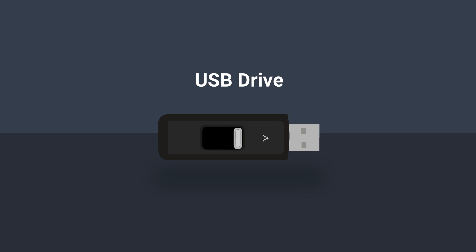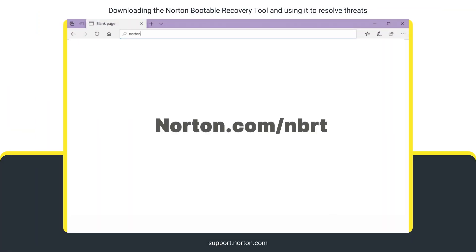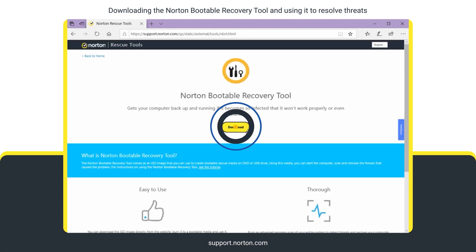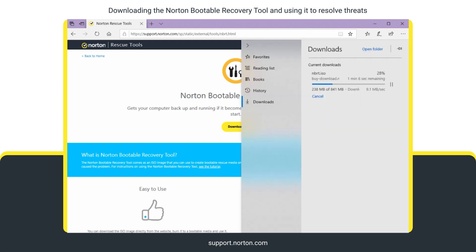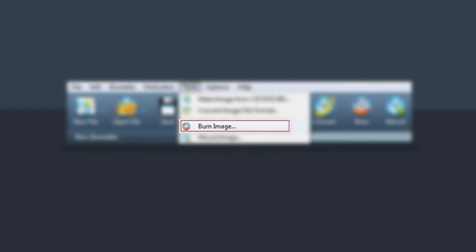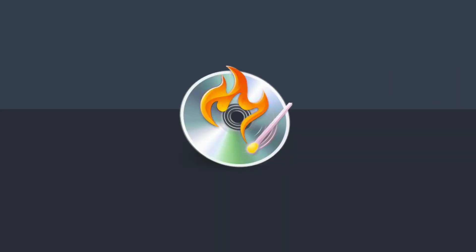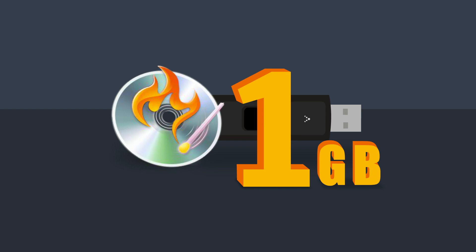To begin with, open your browser on a non-infected computer and go to norton.com/NBRT. Click Download and save the ISO file. Using any tool, burn it as bootable media to an empty DVD or USB drive with a minimum of 1 GB free space.